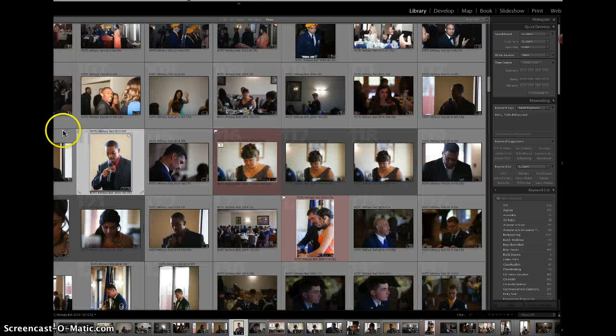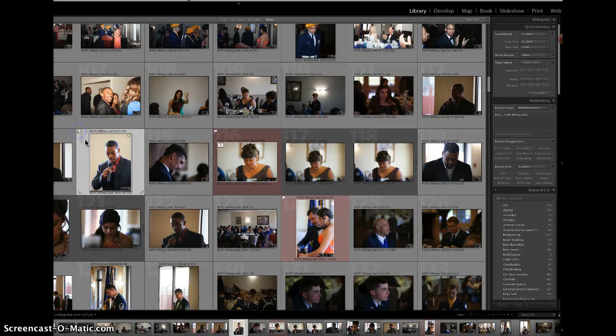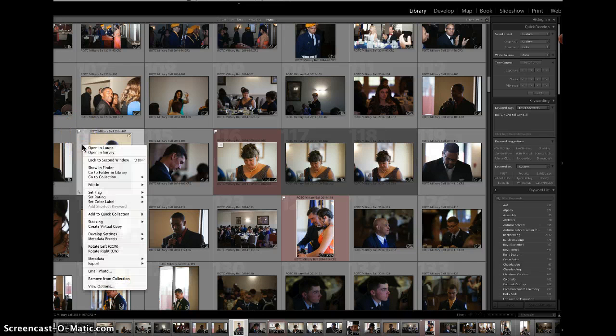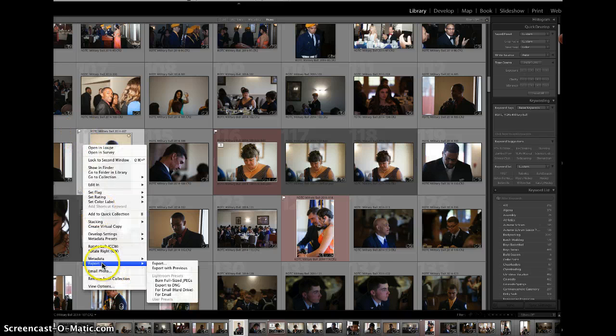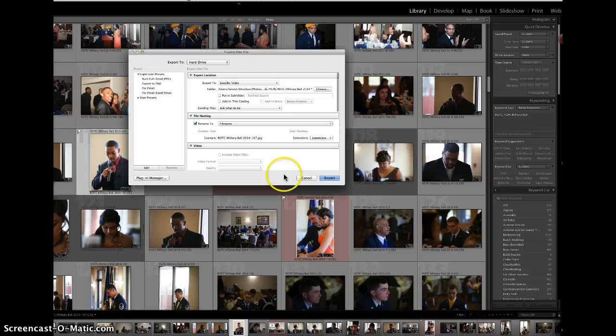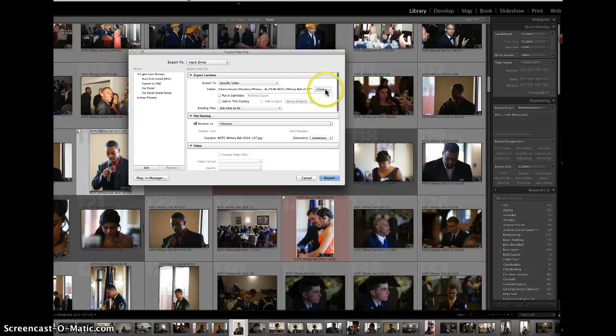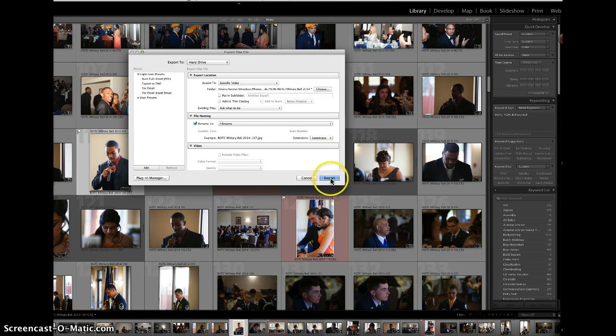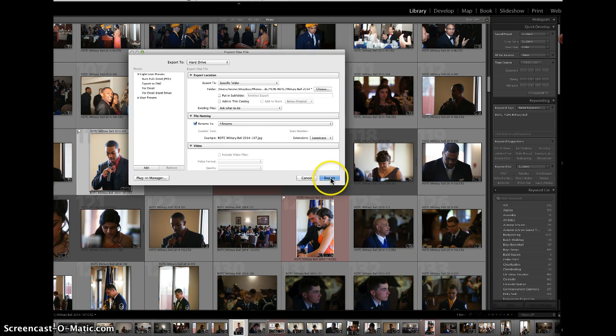We'll go ahead and click on the flag. Then we right-click, and that allows us to export. We can export to a specific file. I'm going to export it to the military ball folder. If that isn't already chosen, we choose that, and then we say export.